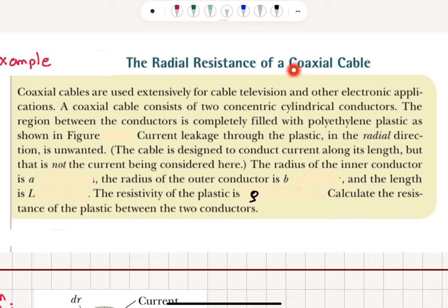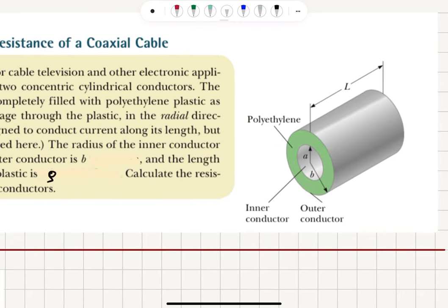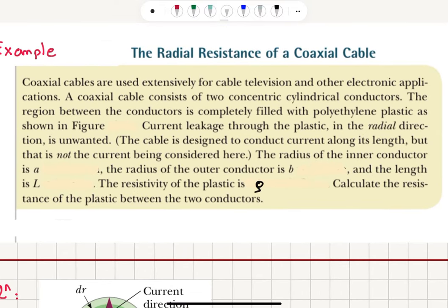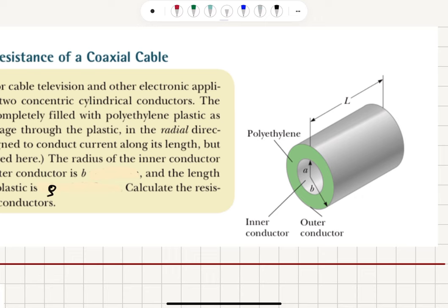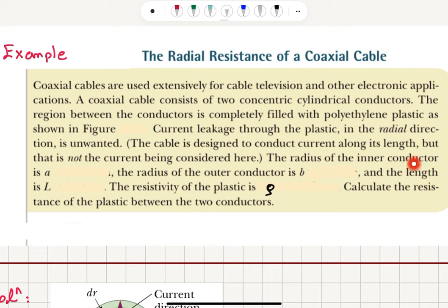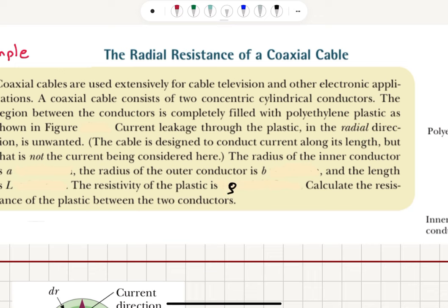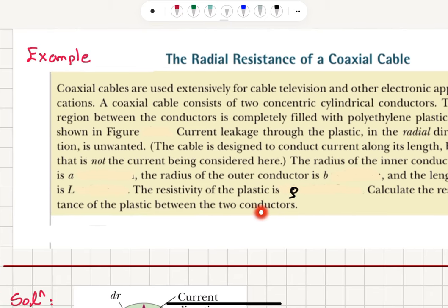We are after the radial resistance of a coaxial cable. A coaxial cable consists of two concentric cylindrical conductors. The region between the conductors is completely filled with polyethylene plastic as shown in the figure. Current leakage through the plastic in the radial direction is unwanted. The cable is designed to conduct current along its length, but that is not the current being considered here. The radius of the inner conductor is A, the radius of the outer conductor is B, the length is L, and the resistivity of the plastic is rho. Calculate the resistance of the plastic between the two conductors.